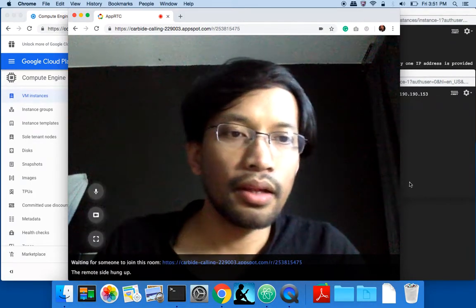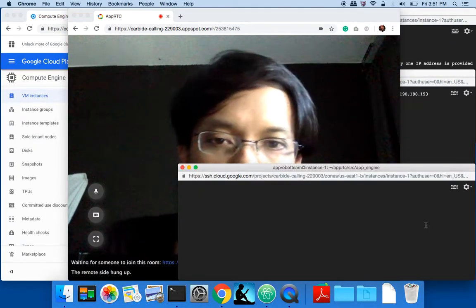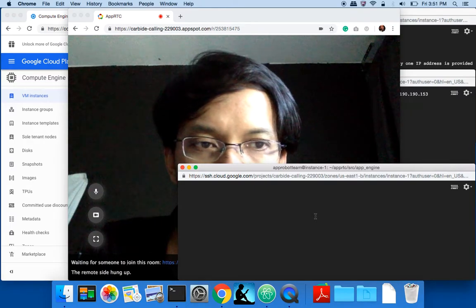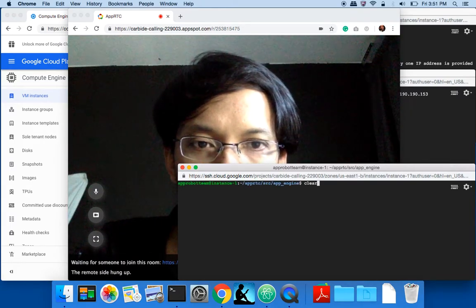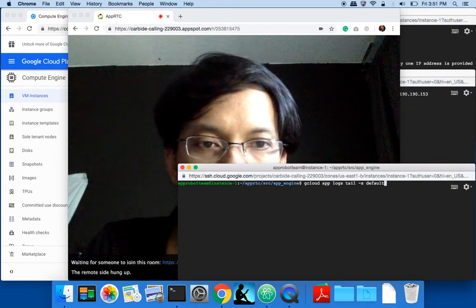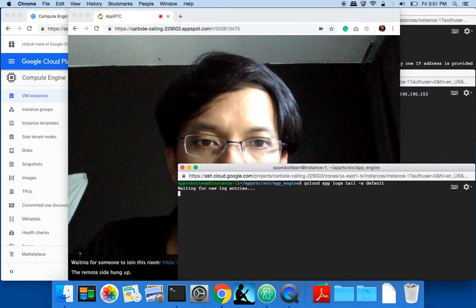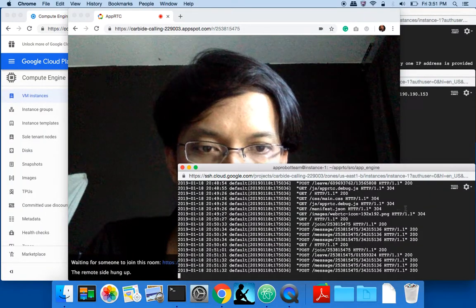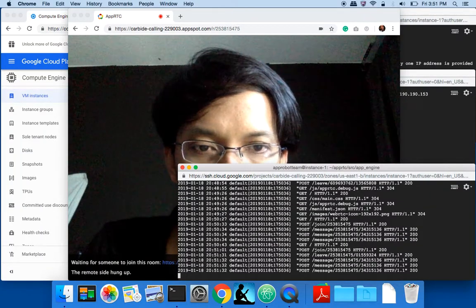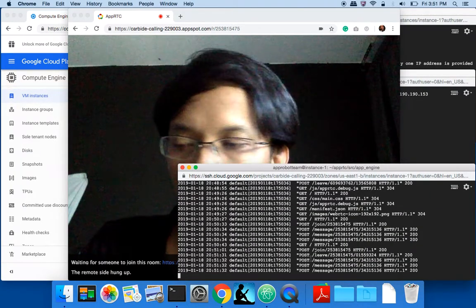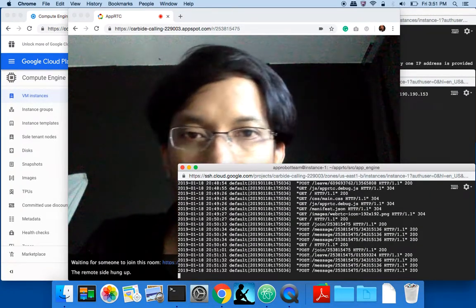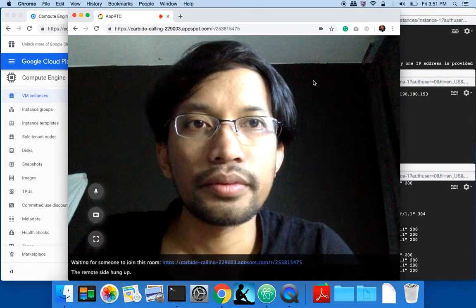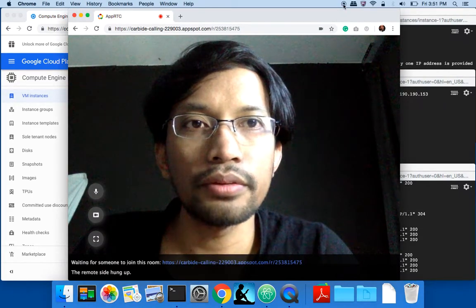We can also see the log from App Engine right here. These are all the App Engine processes. That's all. Thank you.